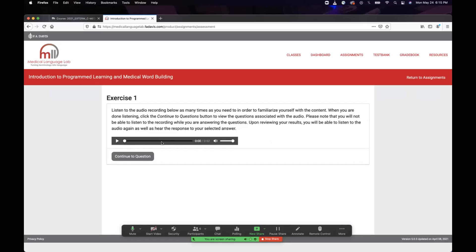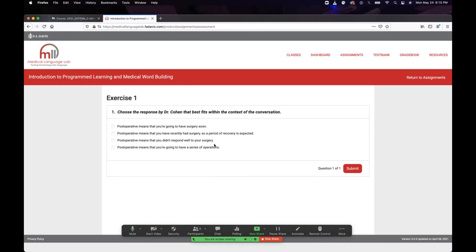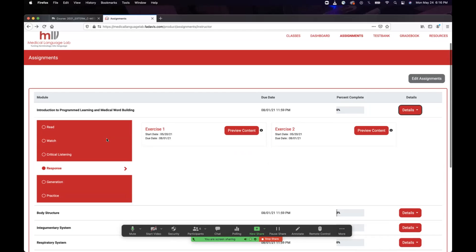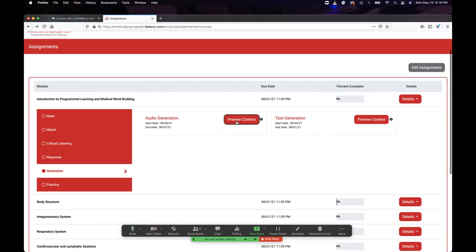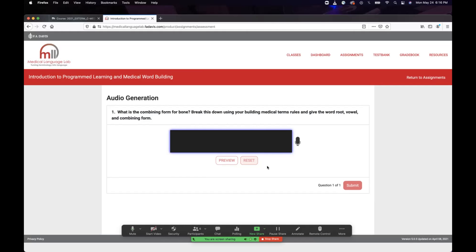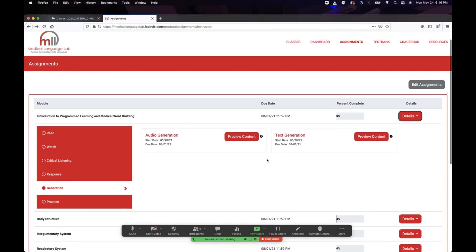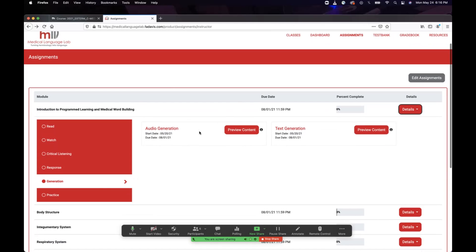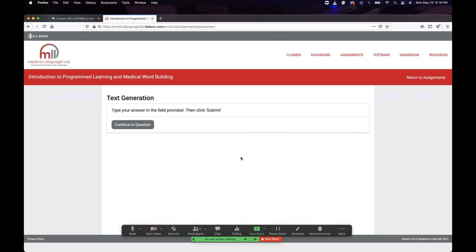The response section is similar — you listen and answer questions like: how would you respond, what would the patient say, or what would you say to the doctor? For audio generation, you'll need a microphone — most modern laptops have one built in. You record your answer. If audio generation doesn't work, don't worry — as long as I see you went through it and tried. For text generation, you just type your answers.